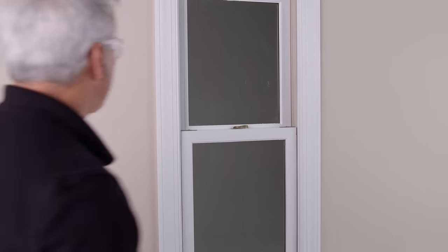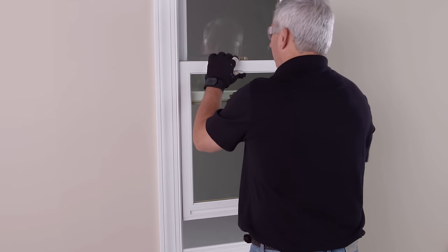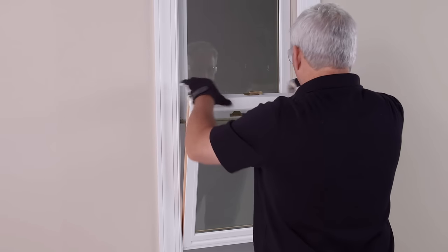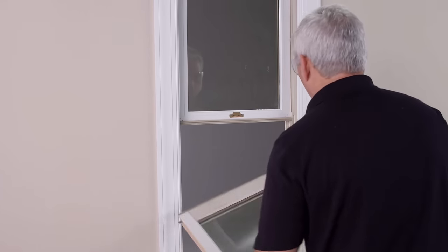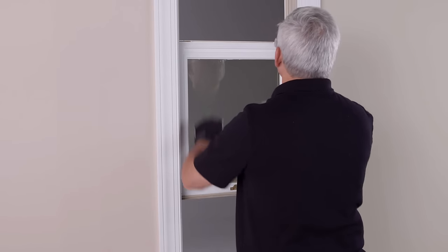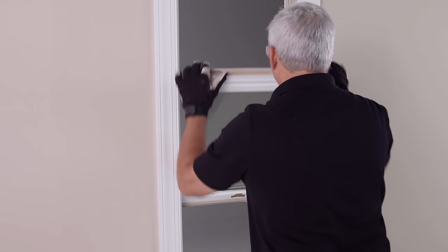Removing the existing window sash properly is the first step in the replacement process. Remove the bottom sash, then slide the top sash downward and remove from the opening.